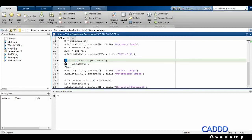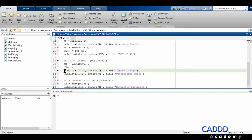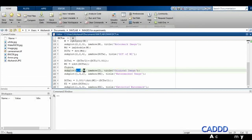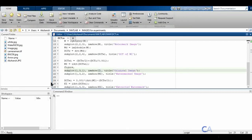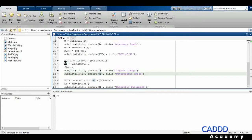I'm adding a new figure — the figure command creates another figure window. Then I'm using subplot to create a 1 cross 3 plot, where 1 is the row and 3 is the number of columns. At the first section I'm showing the original image I, and at the second section I'm showing the watermarked image W_I, titled 'Watermark Image'.